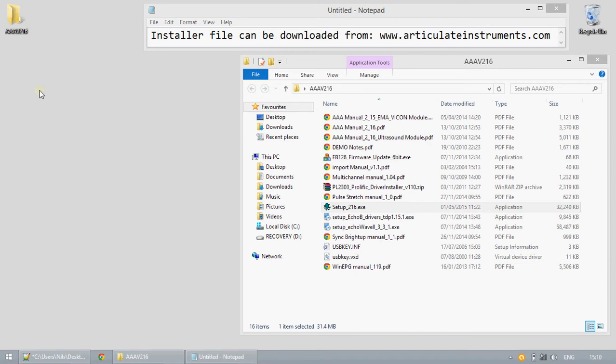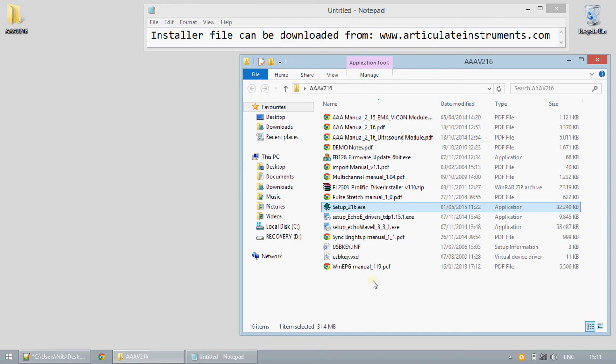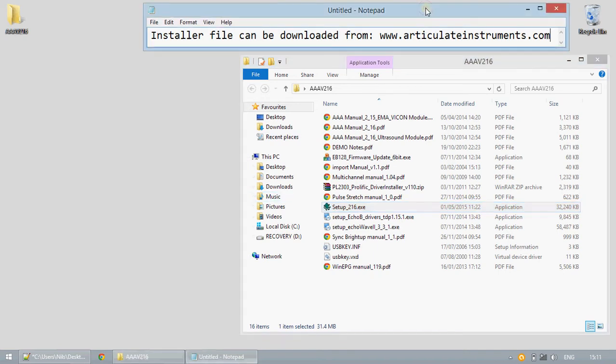First is from the CD which contains the files seen in this window. Another is to download the executable file from the web address ArticulateInstruments.com as seen here.